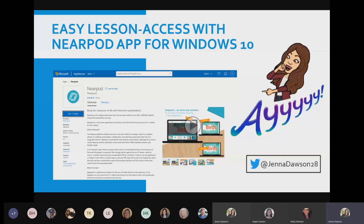School districts can also preload this application onto their provisioned Windows devices to save both students' and teachers' time.